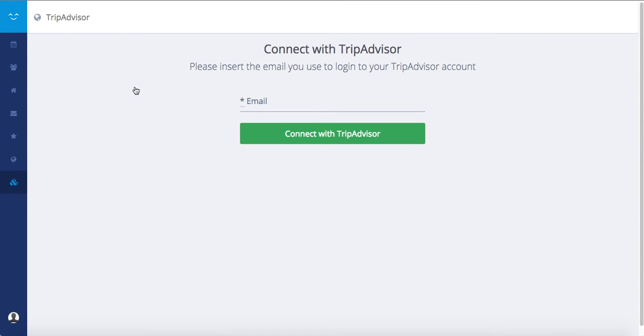First, install the application from our App Center. Then, click on the application — you will be requested to enter your email address.